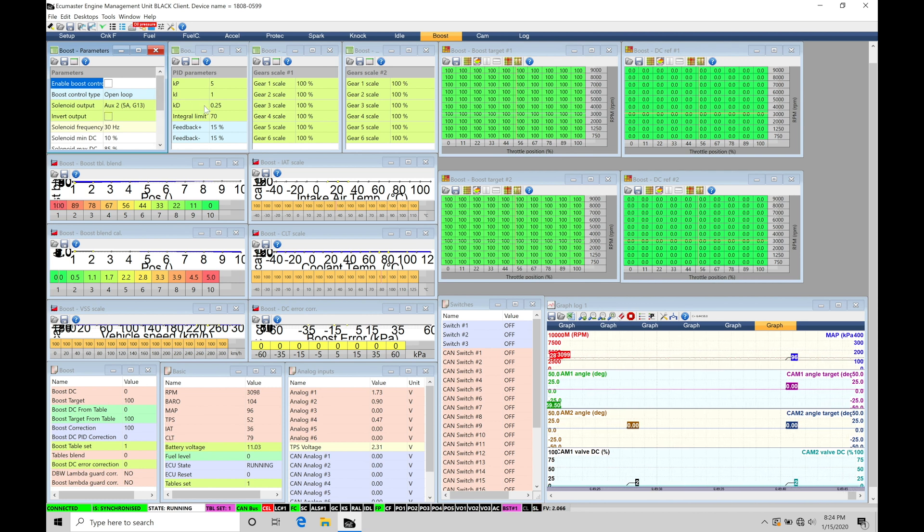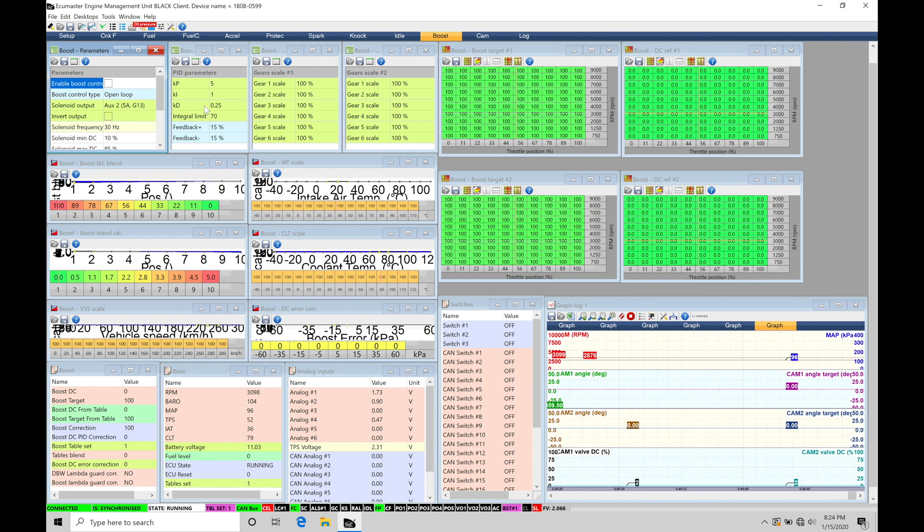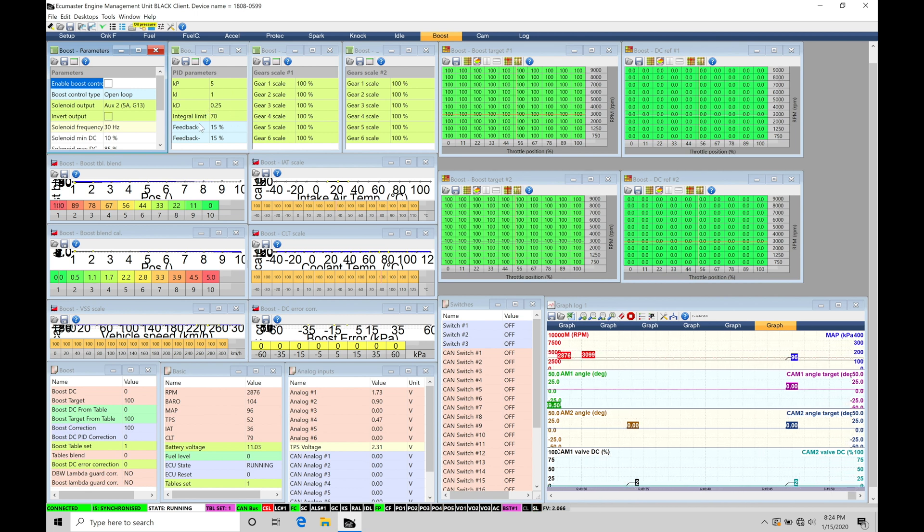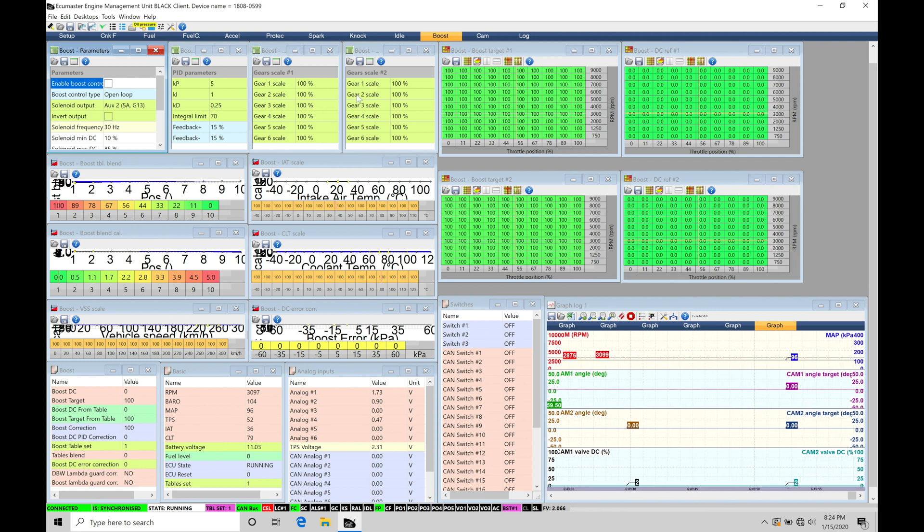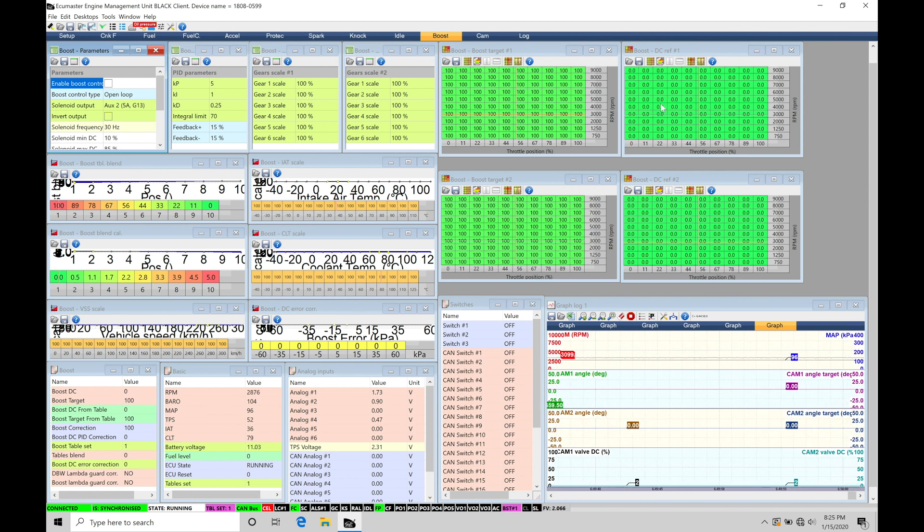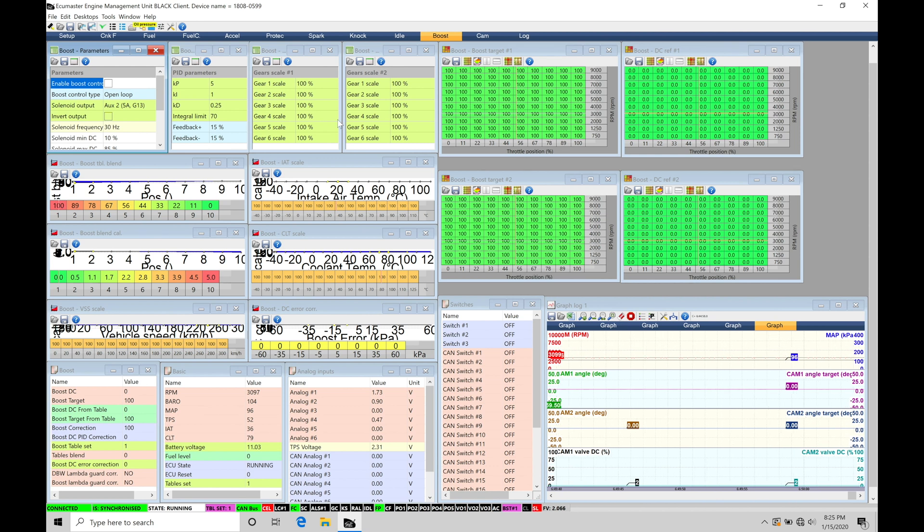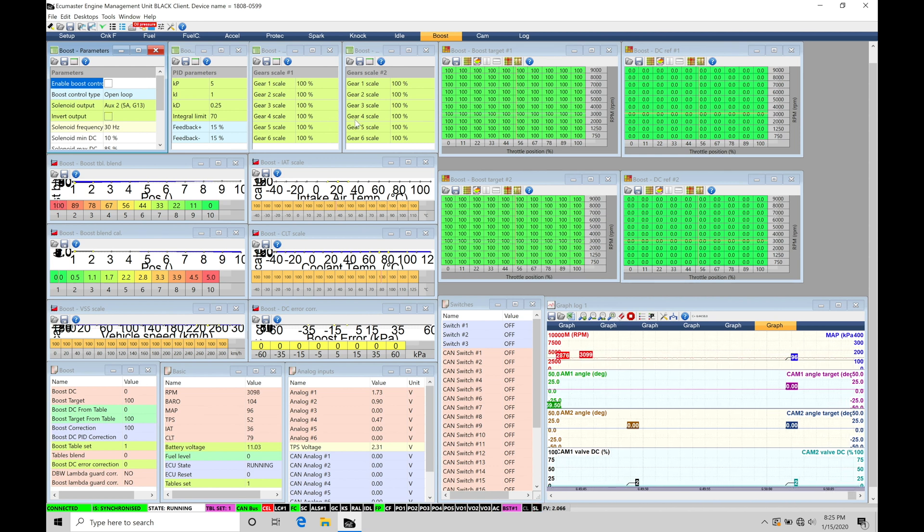And we're also going to have a PID parameter section. This is for closed loop control, which we're going to cover in the next video. So this is just dedicated to open loop. We're going to be skipping over this in this video. We're also going to have our two different gear scalers. This is going to allow us to increase or decrease boost based on what we're programming here in the table. We'll talk about how that works when we get to that section of the video. But we are going to have two different profiles that we're able to actually switch between.